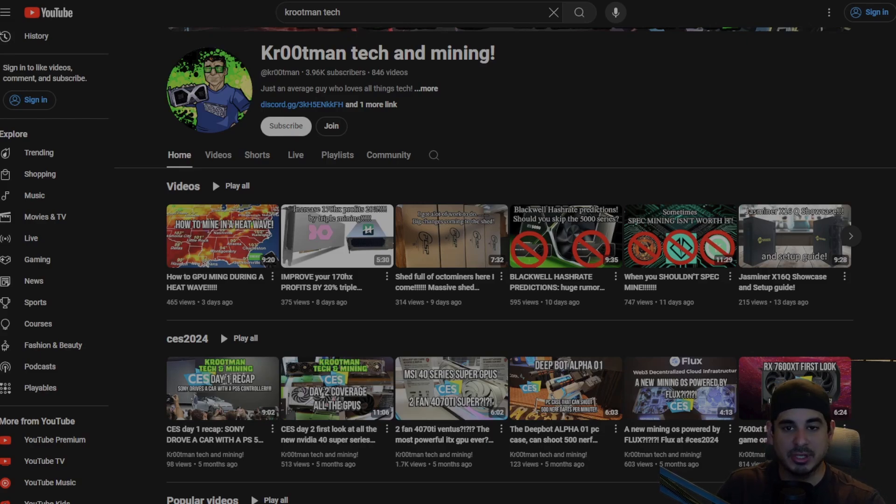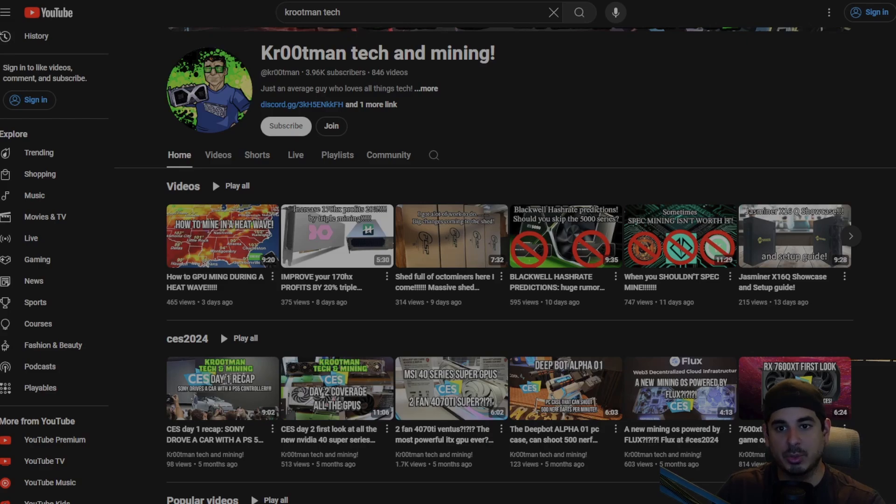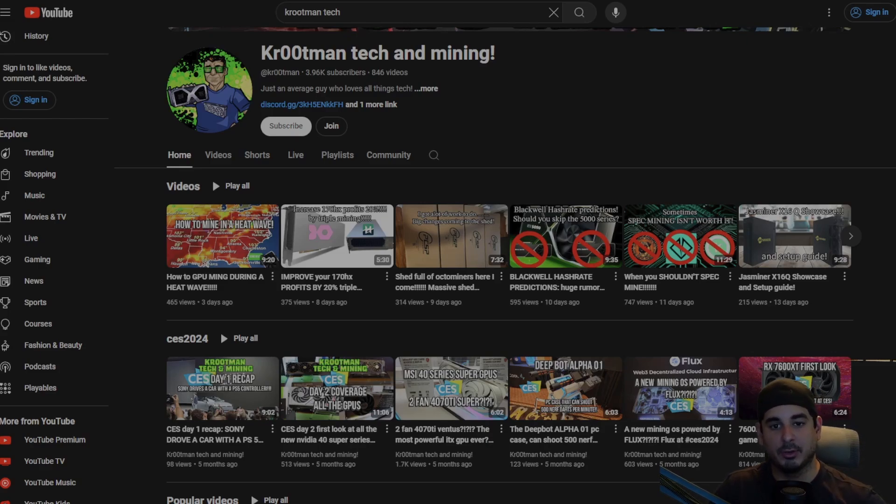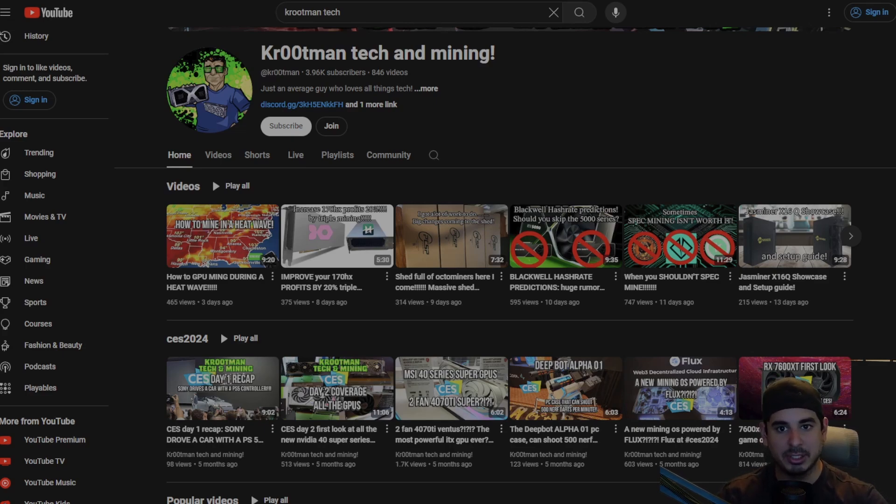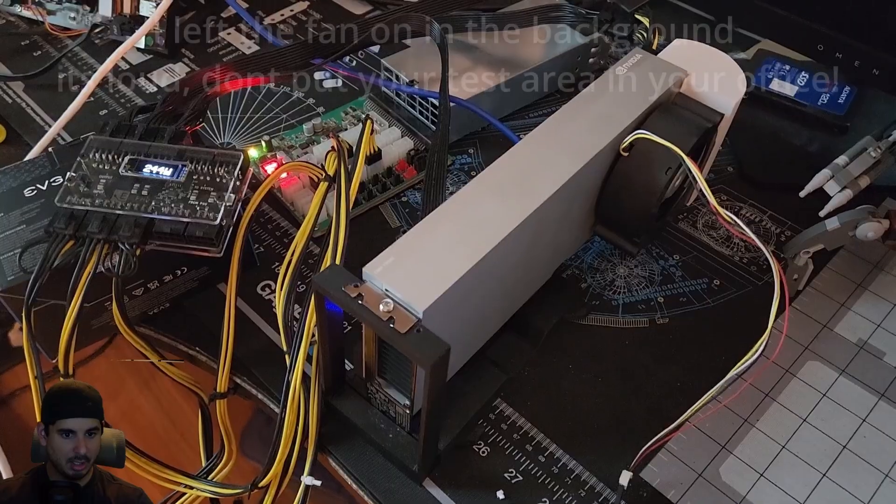Once I get enough members, I will be doing an exclusive members only stream once a week where you guys can ask me questions. We can talk about whatever you want. I am here for you. So thanks again guys, please consider being a member of the channel and please make sure you sub.